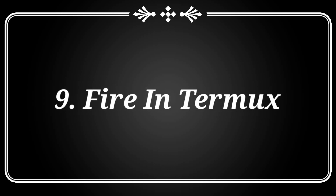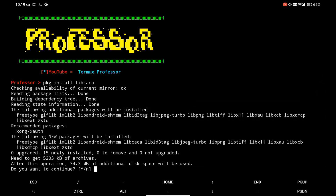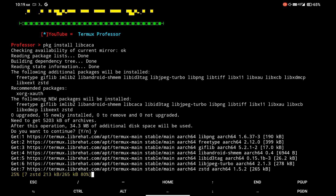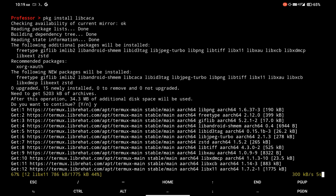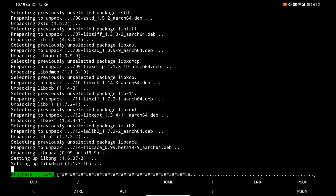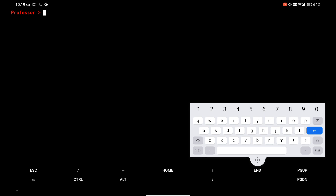At number 9, there is a command which shows an animation of fire in Termux. I am installing the libcaca package in Termux. After that, simply type the cacafire command and you will see a cool looking fire effect in Termux.